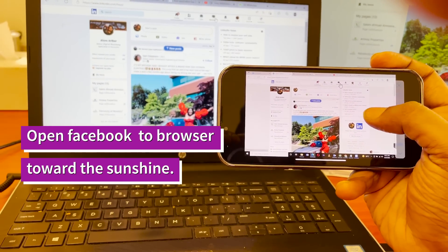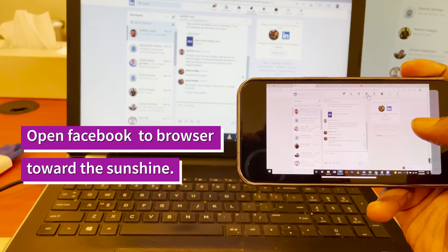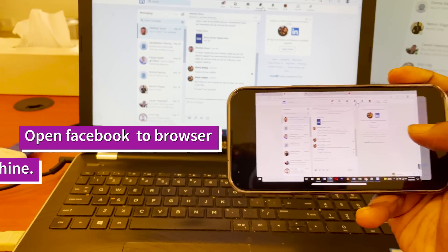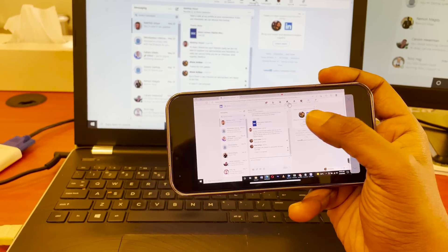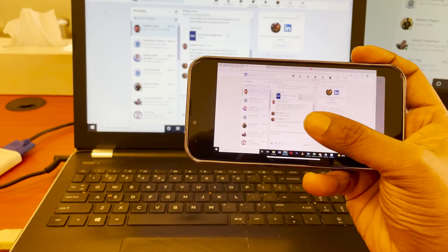Even we browse on Facebook or Instagram, we can access through this TeamViewer.